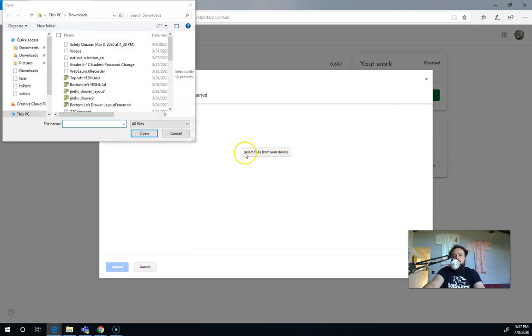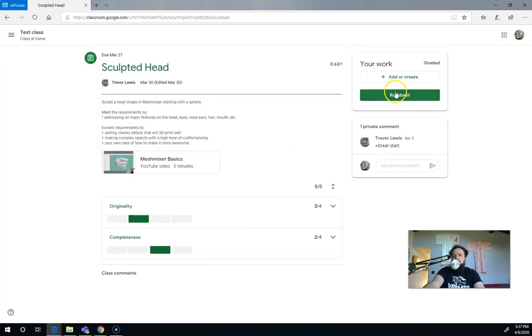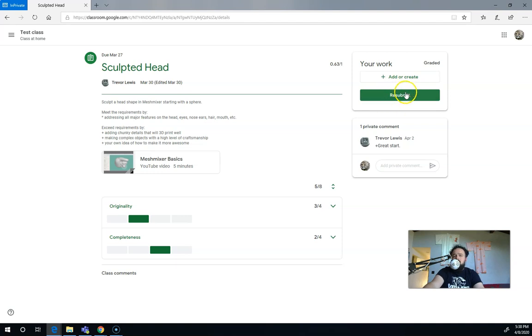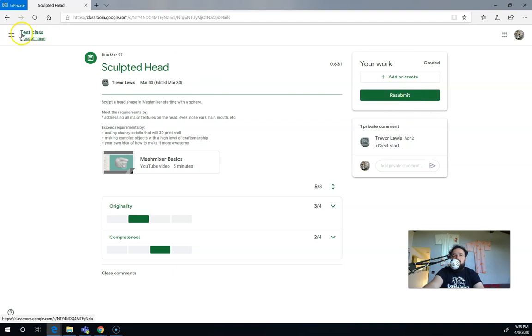So you always want to resubmit those files. And then if you don't press resubmit, what happens is the teacher doesn't know that there's a new file there, especially if you've replaced a file with the same name with a new file with the same name. If you press resubmit, it goes back into the pile that says turned in for the teacher instead of having it in the graded pile. So the teacher knows that there's something to look at if your teacher's allowing you to resubmit things.